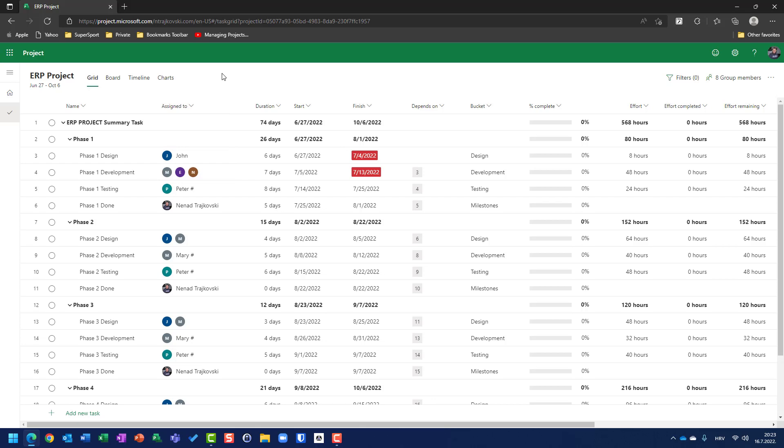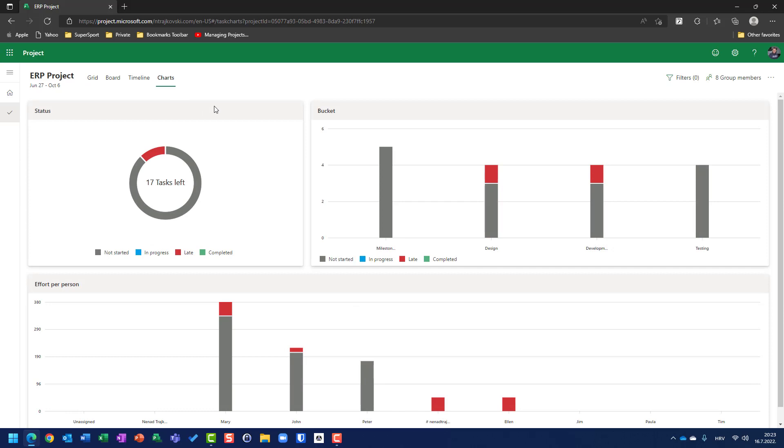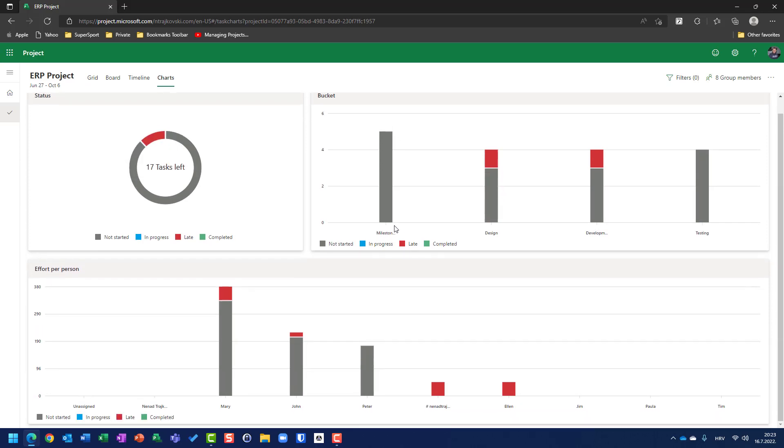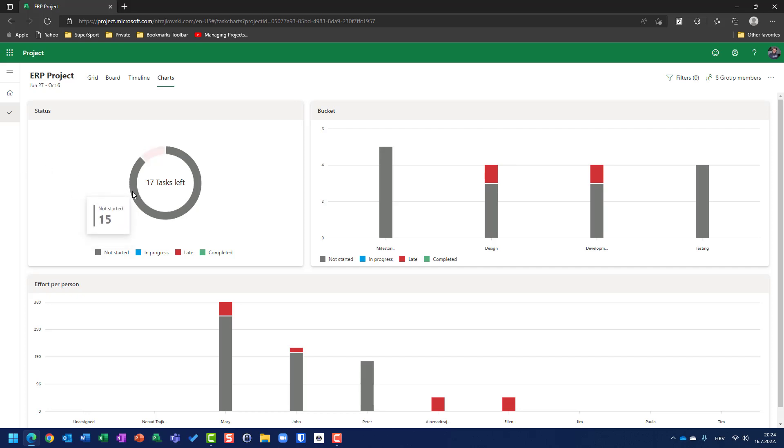Now, since nothing is started, let's go to charts. Charts has three different sections. First of all is overall status. Overall status says that I have 17 tasks left, but 15 of them, if I hover mouse on the gray, 15 of them are not started and two of them are late. According to buckets,